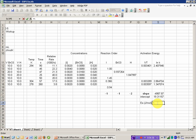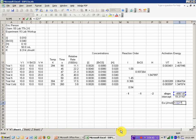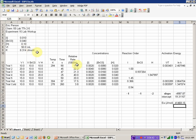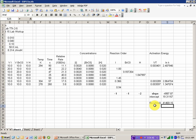The activation energy is going to be the negative slope times R. And if you recall, I had R over here, and it's a constant. And there's my answer in joules per mole.